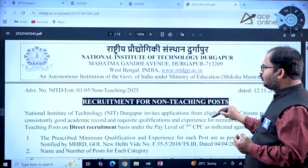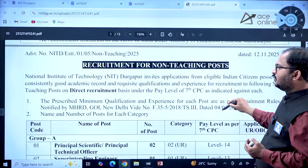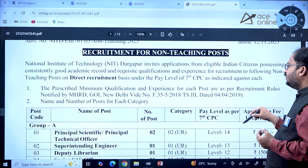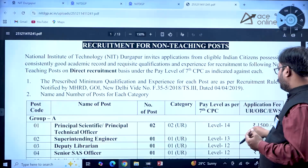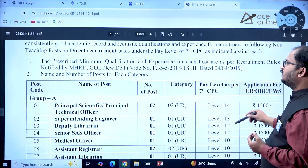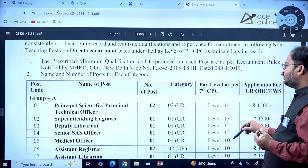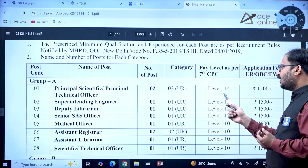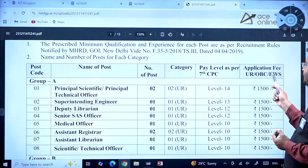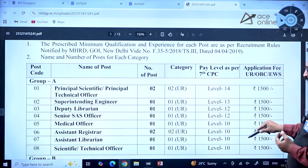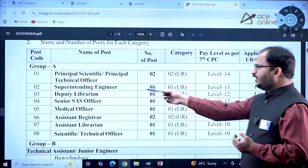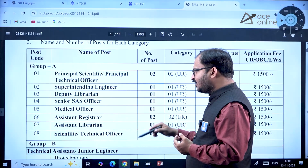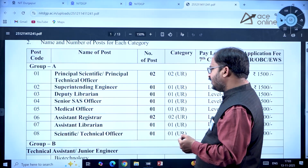This recruitment is on a direct recruitment basis under the pay scale of the Seventh CPC. Principal Scientific Officer and Principal Technical Officer have 2 posts under the unreserved category at Level 14, with an application fee of ₹1500. Other posts include Superintending Engineer, Deputy Librarian, Senior Assay Officer, Medical Officer, Assistant Registrar, Assistant Librarian, and Scientific/Technical Officer.